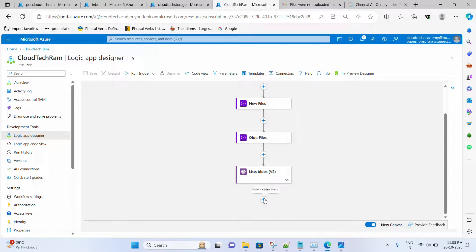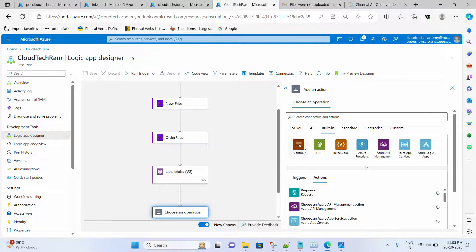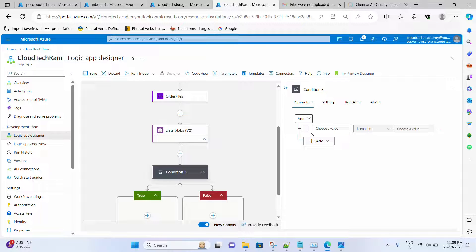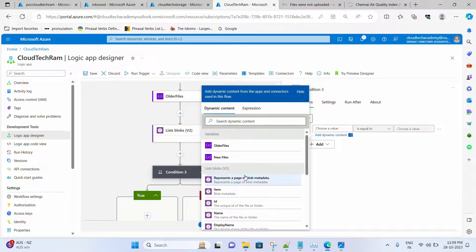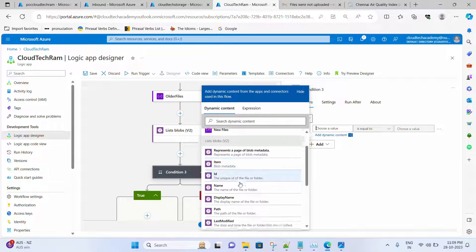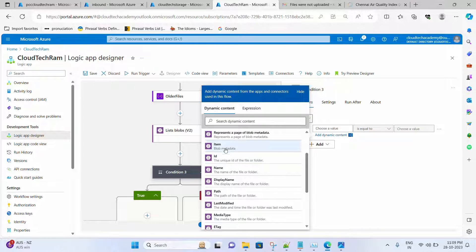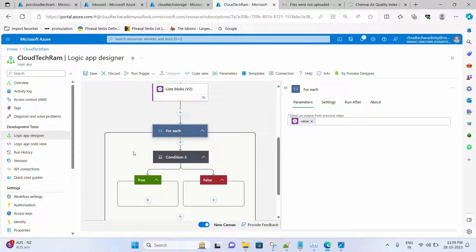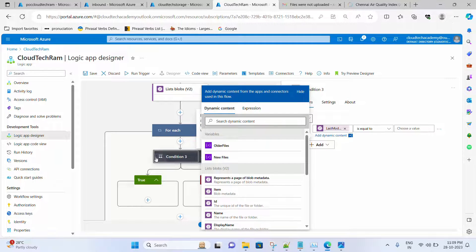Let me add an action, go to Control, and look for Condition. This is what we need — if it is the latest, do this; if not, then do this. Let me select it. When I click on the condition parameter field and select last modified, it automatically shows the items available from the previous action. Selecting Last Modified, Logic App automatically creates a true/false flow and also creates a For Each loop, because it knows there will be multiple items inside the blob.